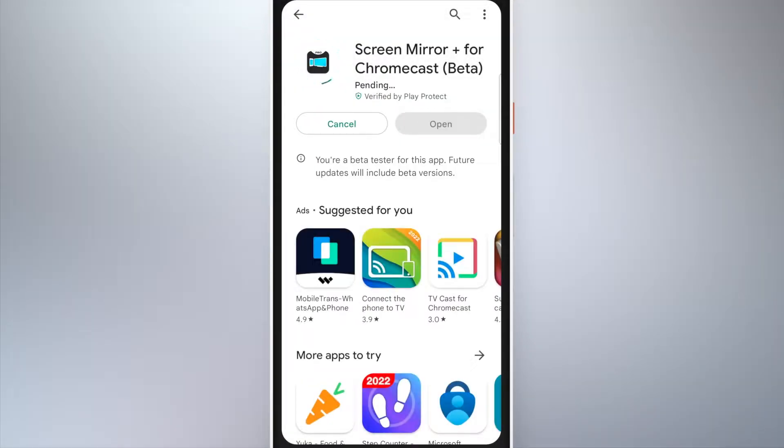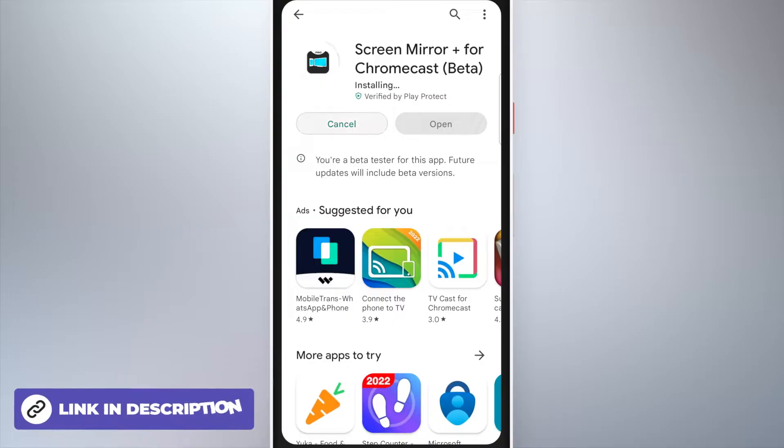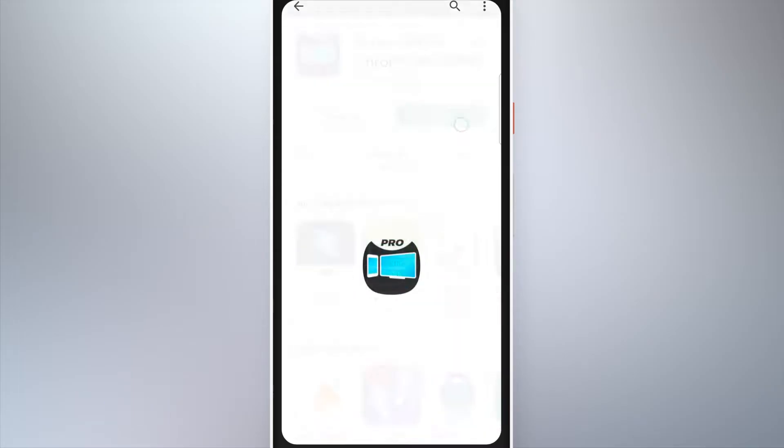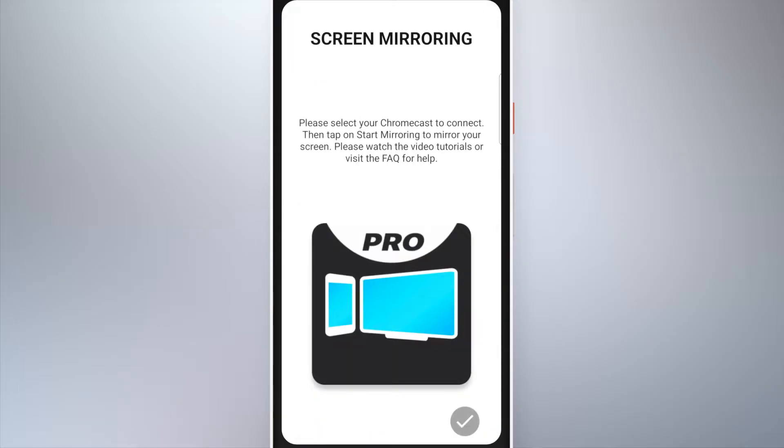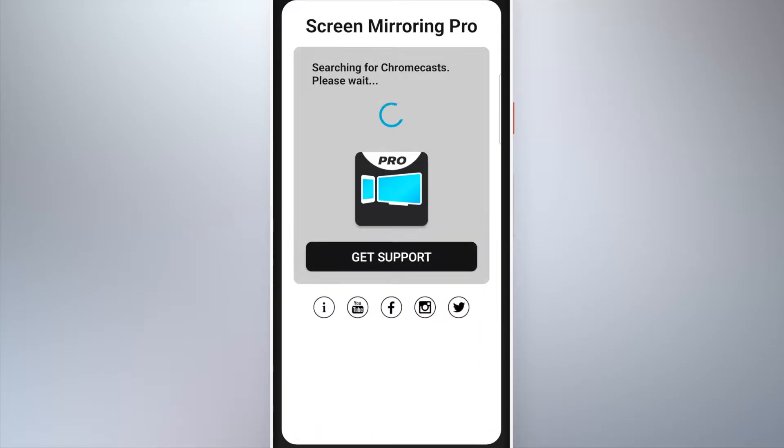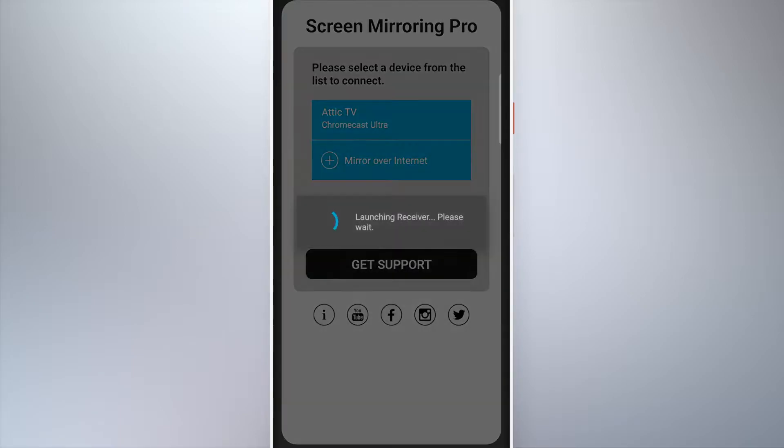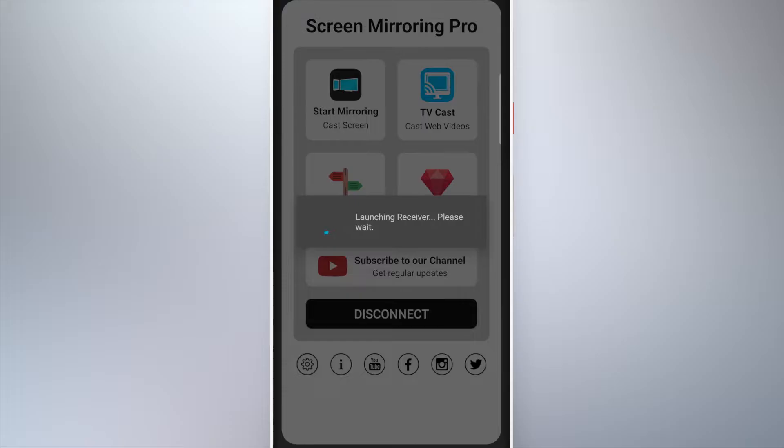Download and open the screen mirroring app. You can find the link to the Play Store in the video description. Select your Chromecast compatible device from the list. Make sure your phone or tablet is connected to the same Wi-Fi as the Chromecast. Tap on start mirroring.